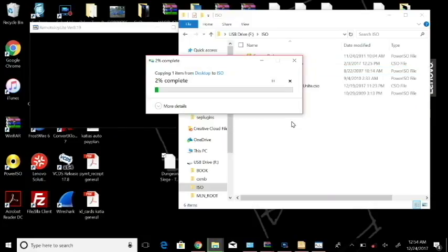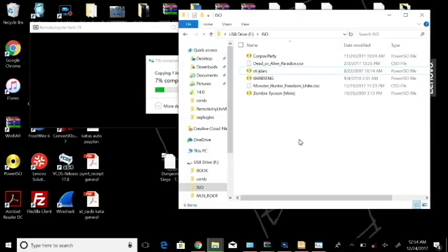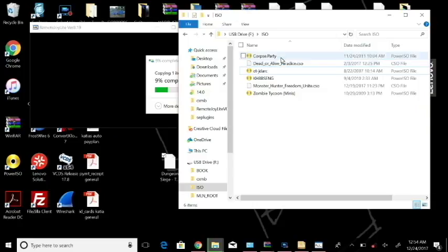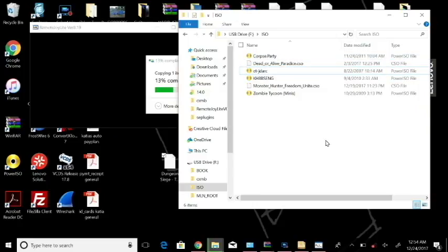So allow that to copy. Wow, USB 2.0 is really slow. And actually I'm probably going to convert these ISO files now to CSO as well just to save up some space on my drive.